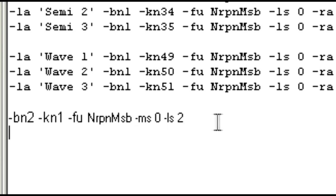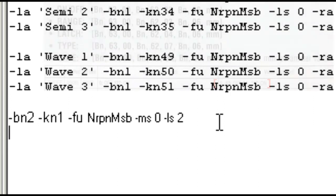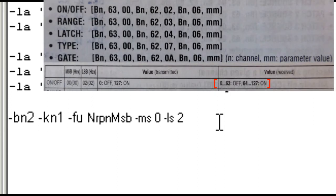And the default range of 0 to 127 is okay in this case, because the microcorg spec says it treats 0 to 63, or the first half of that range, as off, and 64 to 127 as on.